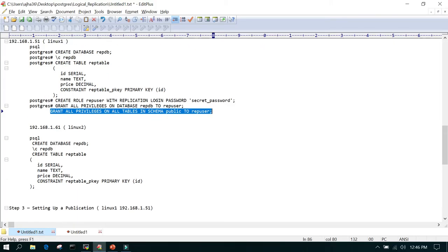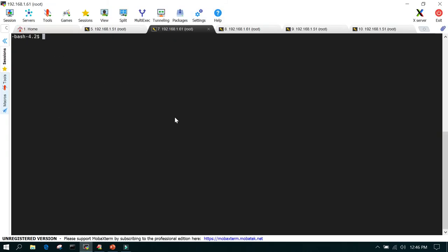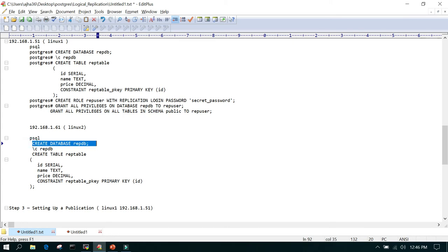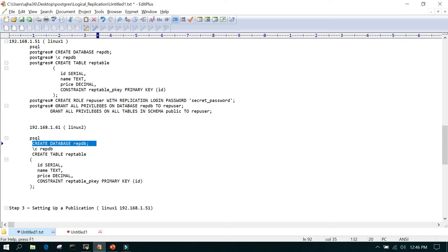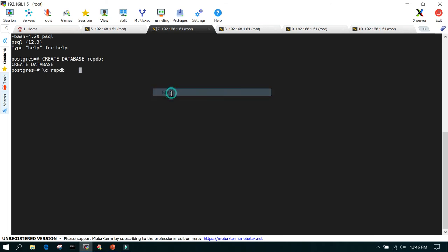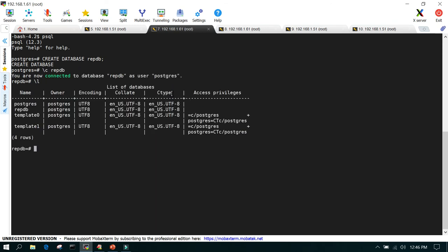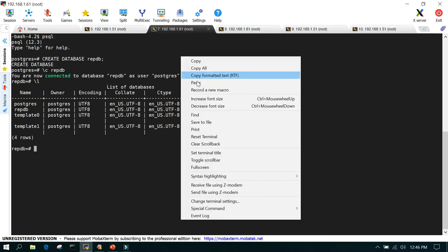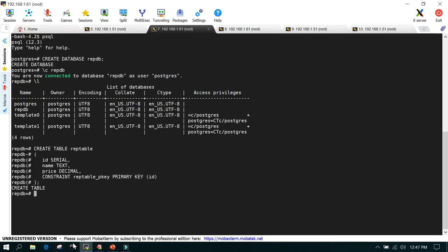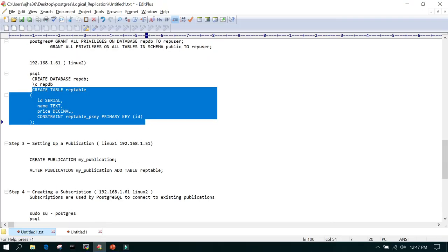Once that is done, go to the second node — the subscriber. We have to create the structure of the database: create an empty table first, because DDLs are not replicated. On the subscriber server, create database wrapDB, switch to wrapDB, and create the table structure. Then we will set up the replication.